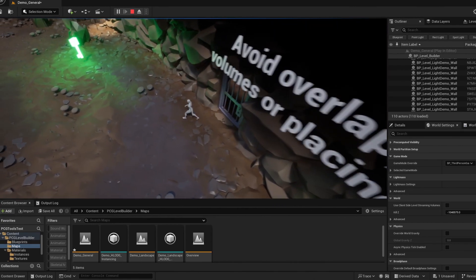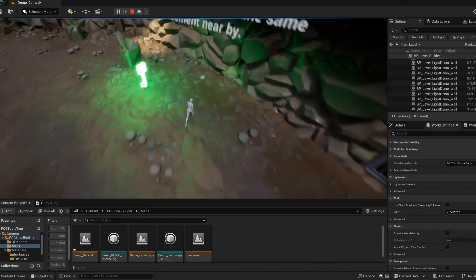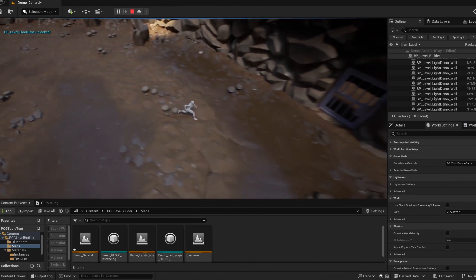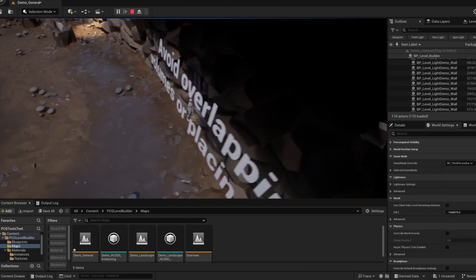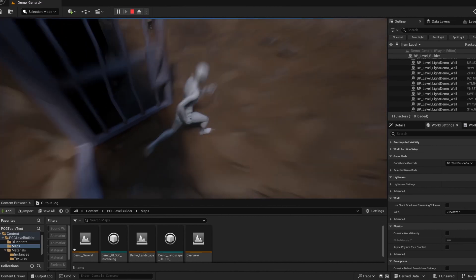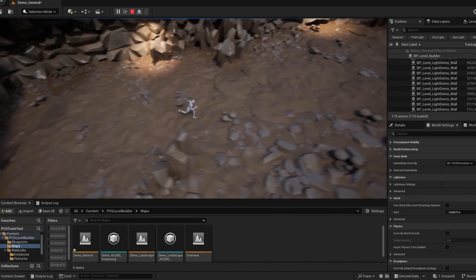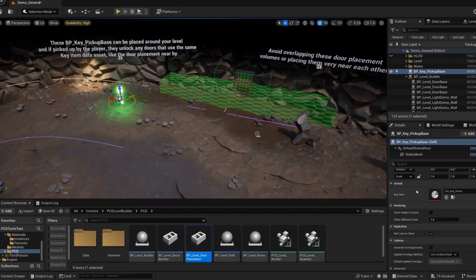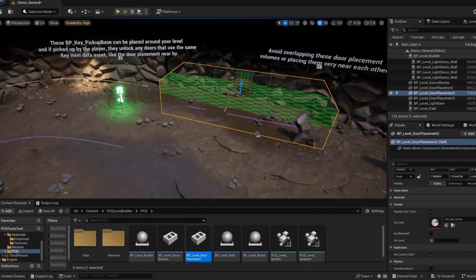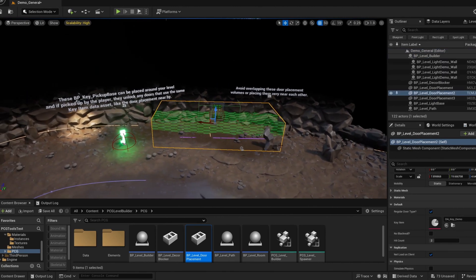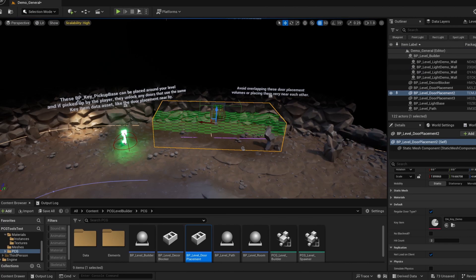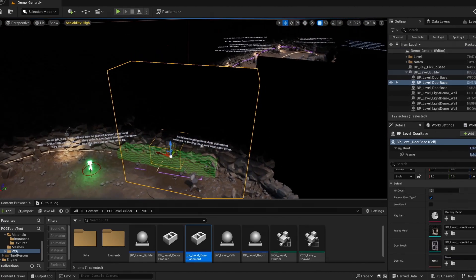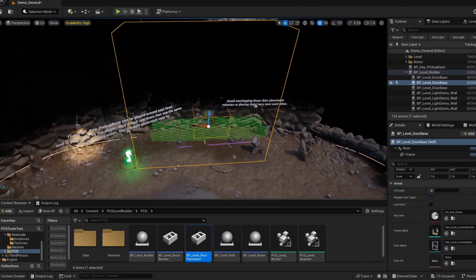Here's a quick example of how a locked door works too. You can edit the blueprints to whatever functionality you need, but the basic is there, so there's a key item in the world. As long as that has the same data asset assigned to it as the door placement, then they'll kind of talk to each other and unlock once you've picked it up.